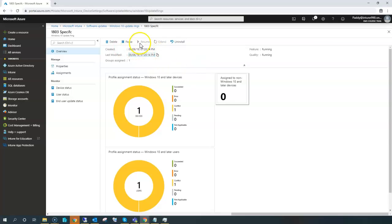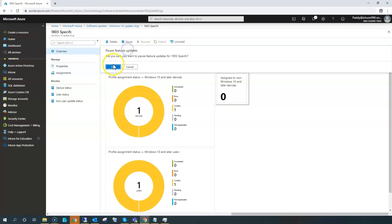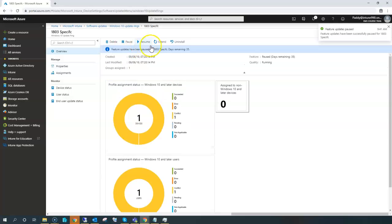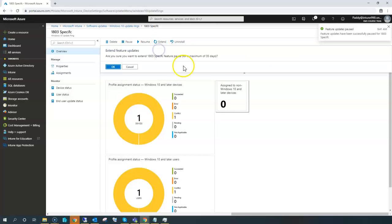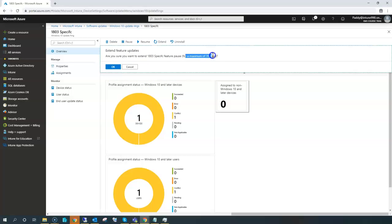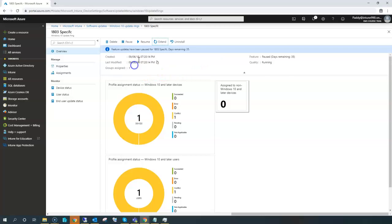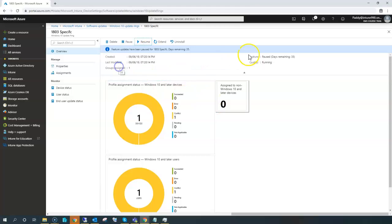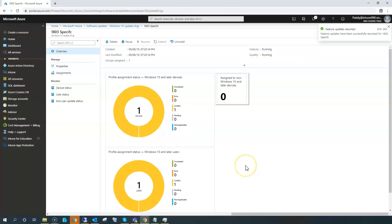All these are different configurations that can be configured. You can also resume it. If you pause once, you can actually resume the specific setting. You can also extend the feature updates, so it's going to be extended for a maximum of 35 days, so that's how users can install that specific updates. These are the features which you have within the software updates groups.